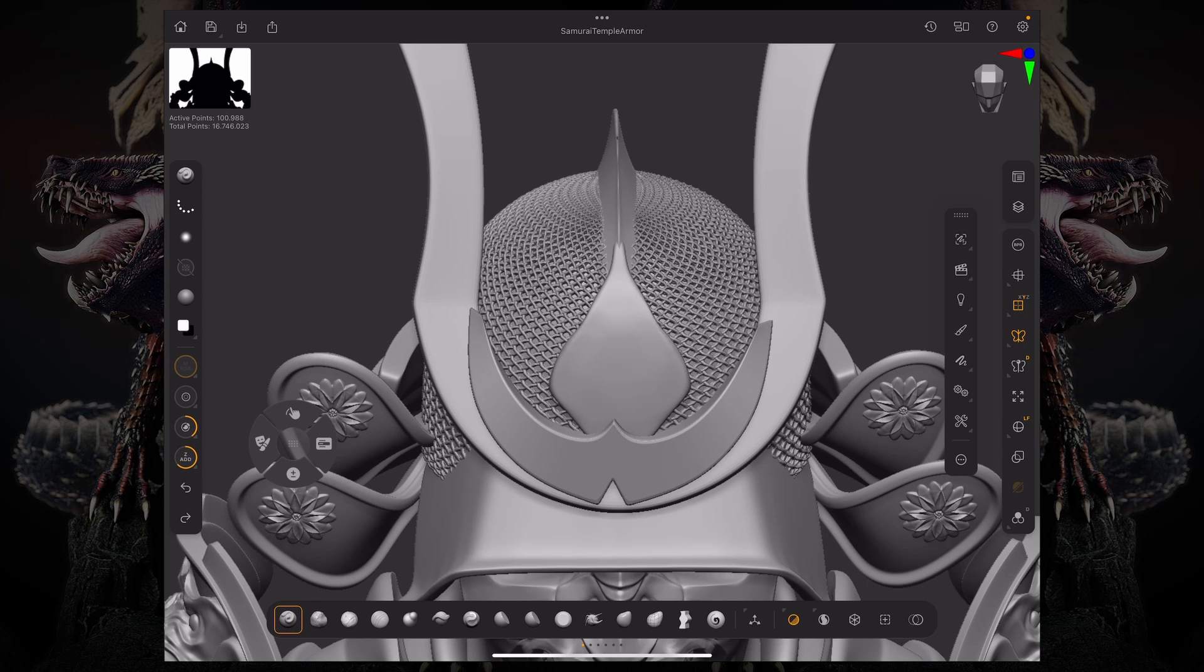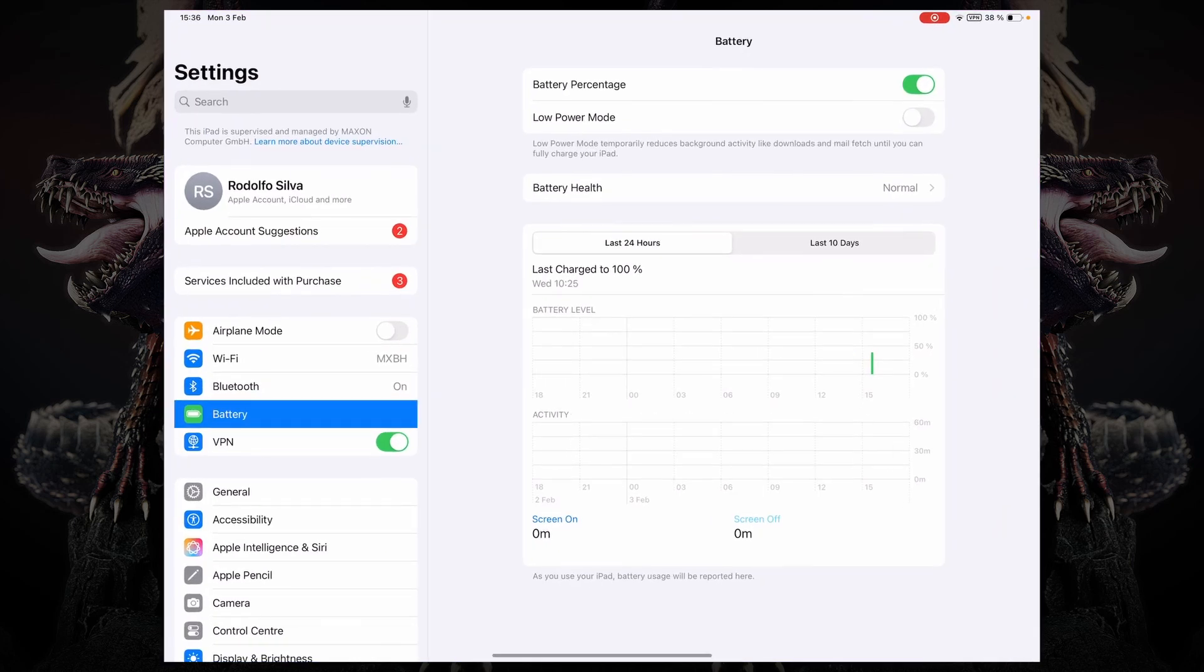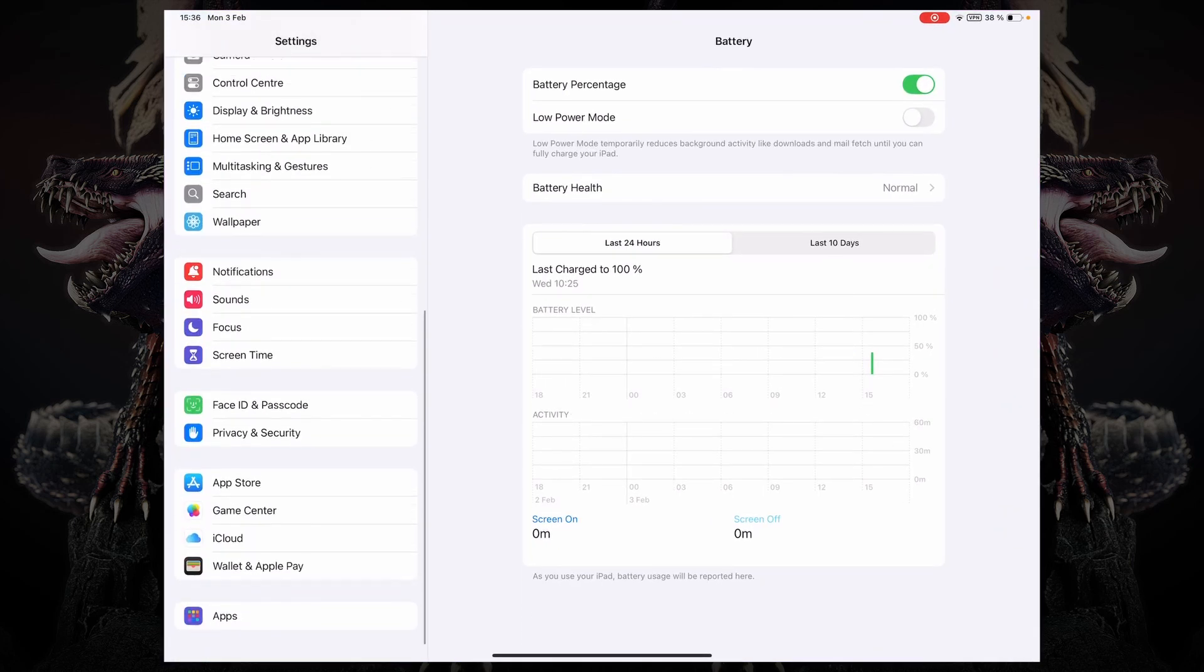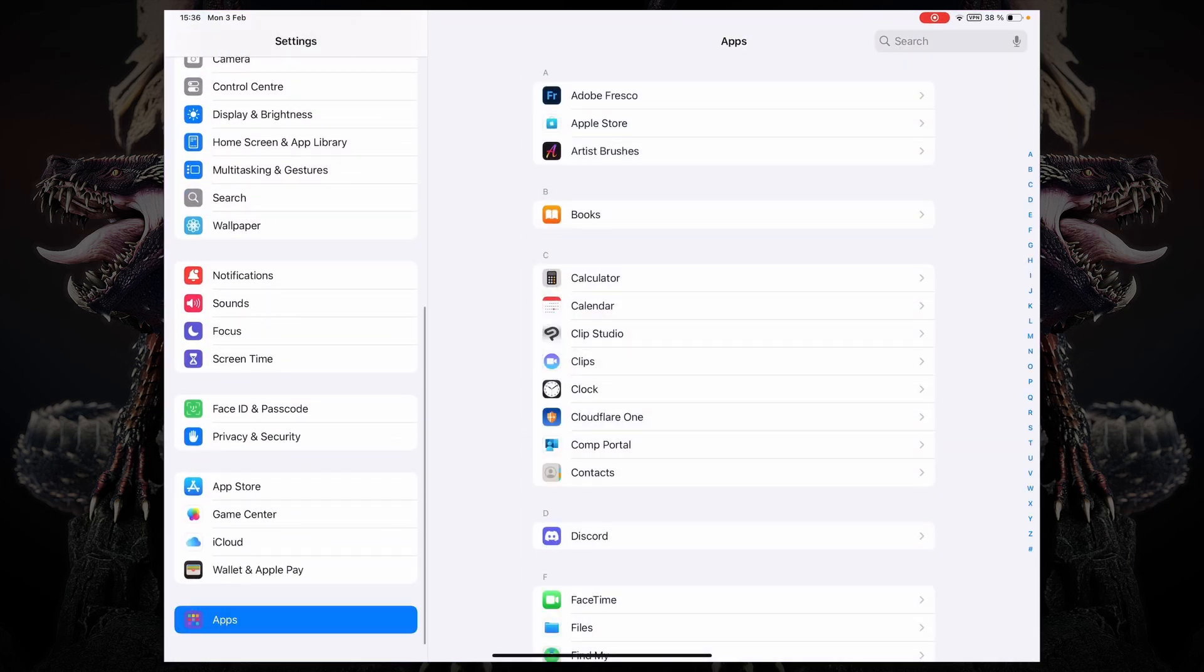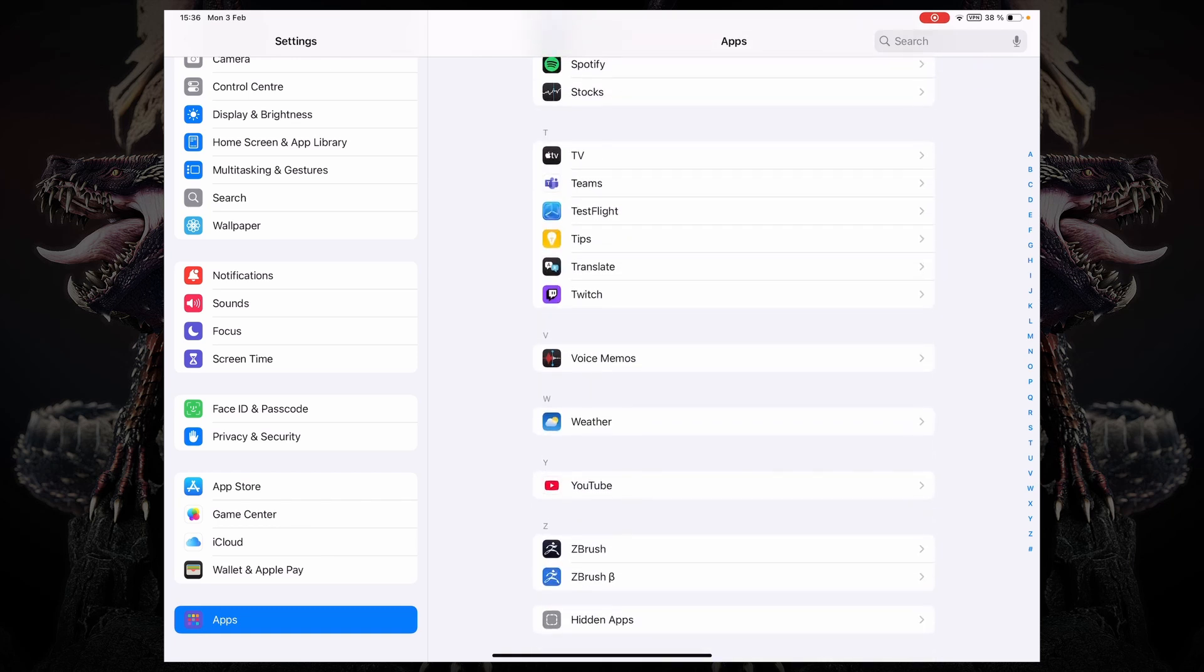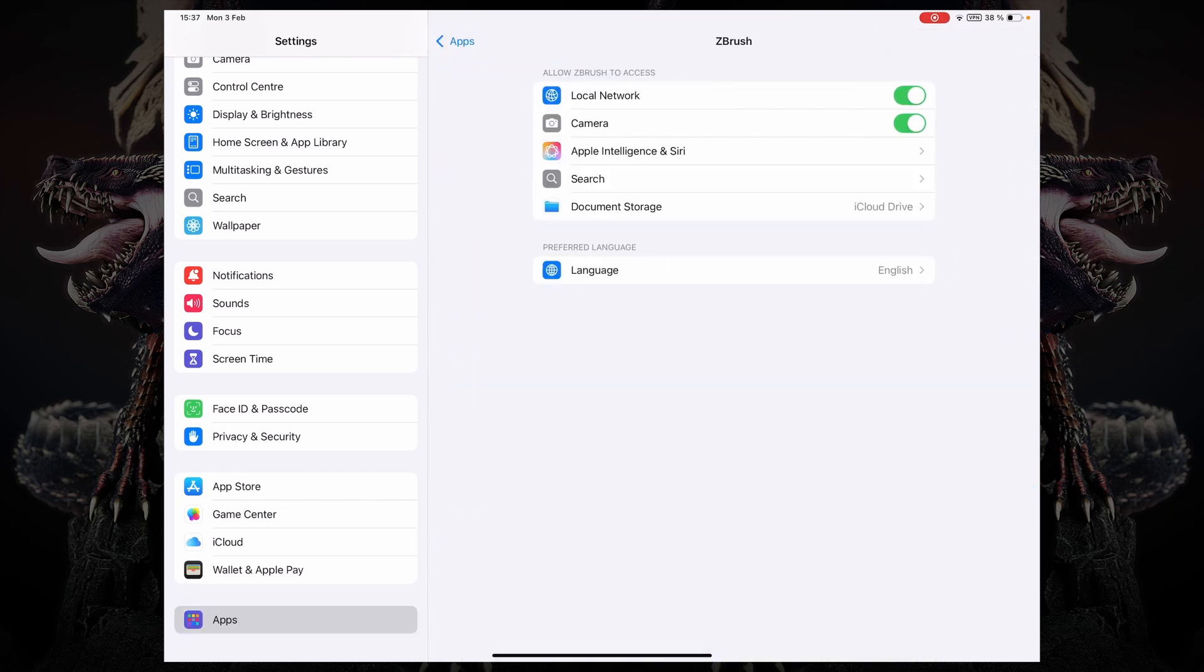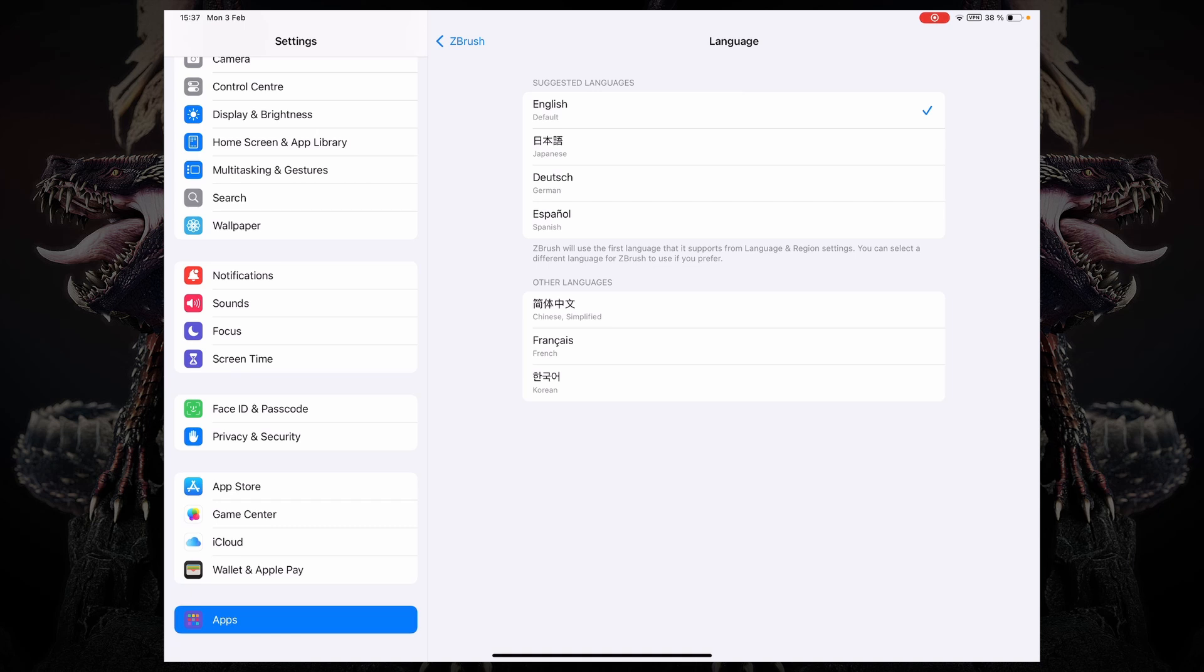What you can do is you can go over to the settings and then just scroll all the way down to apps and search for ZBrush. Under ZBrush, there's a language setting and then you have to pick your language over here. So this is going to set the default language for ZBrush specifically and not change the language of the entire device.